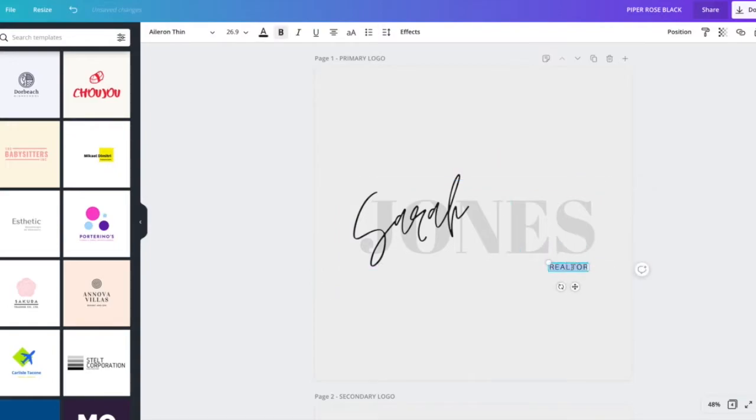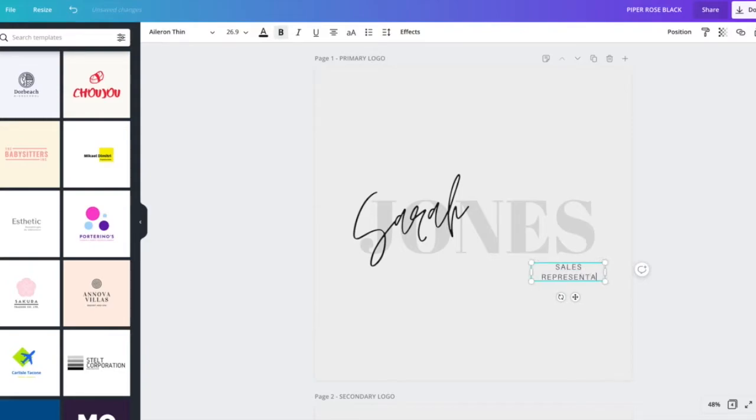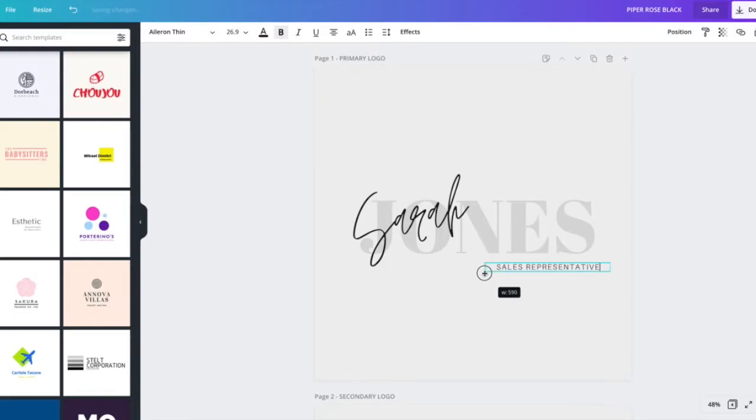I'm going to change this to sales representative, space that out, and lift it up a bit.